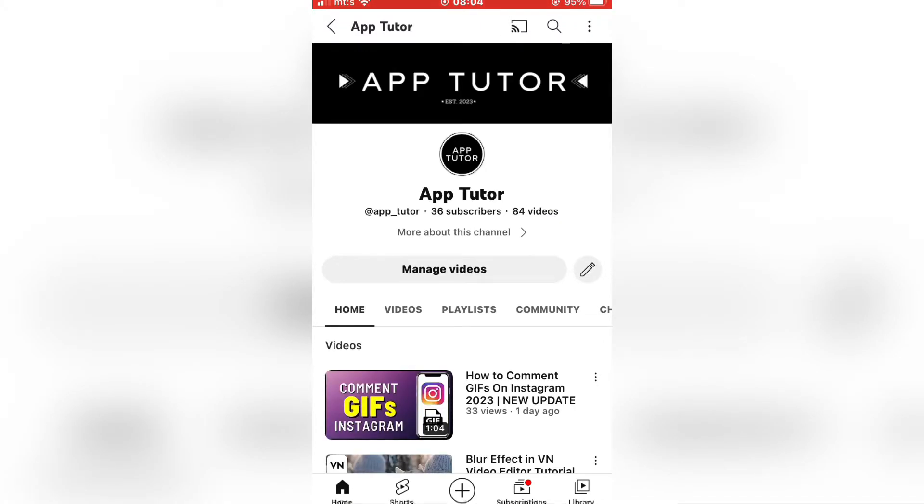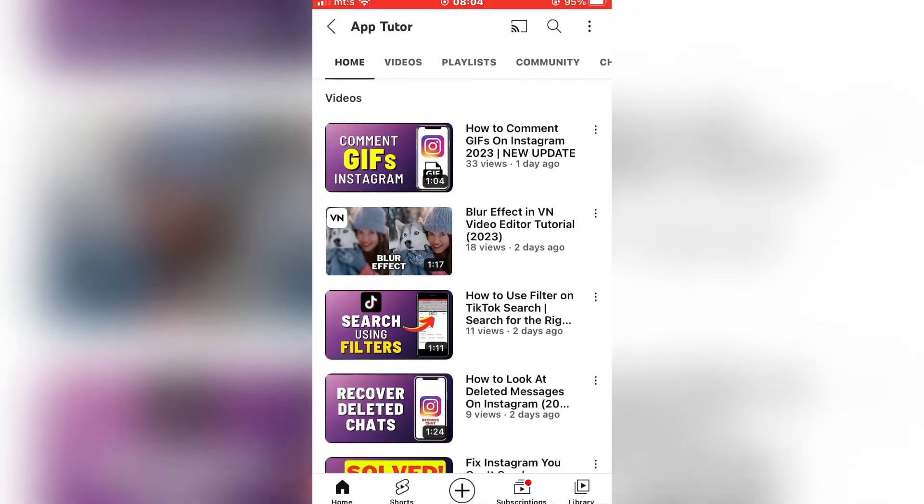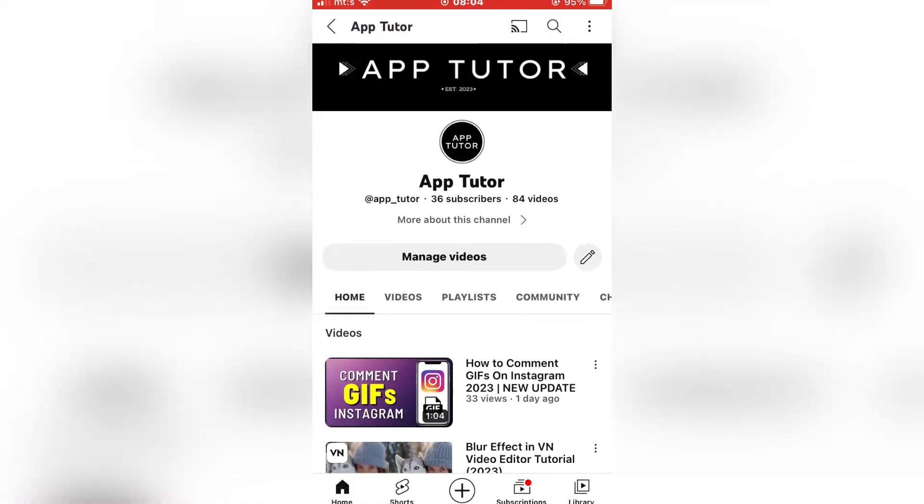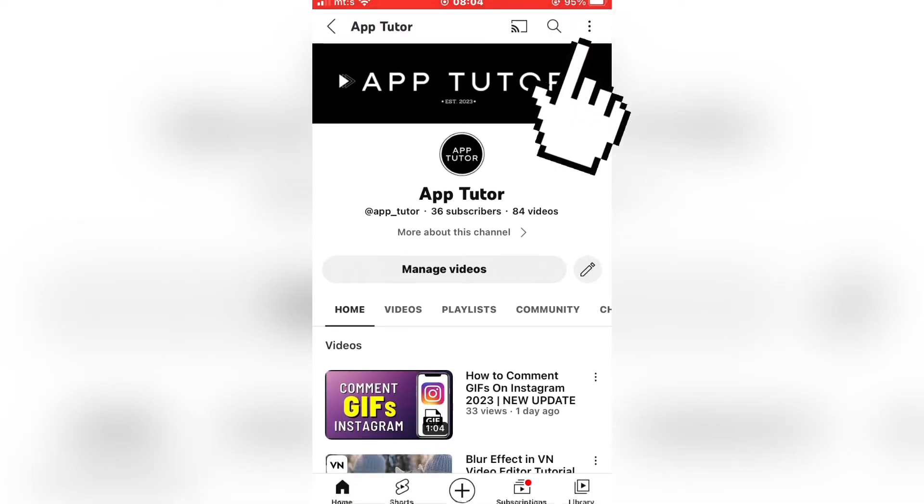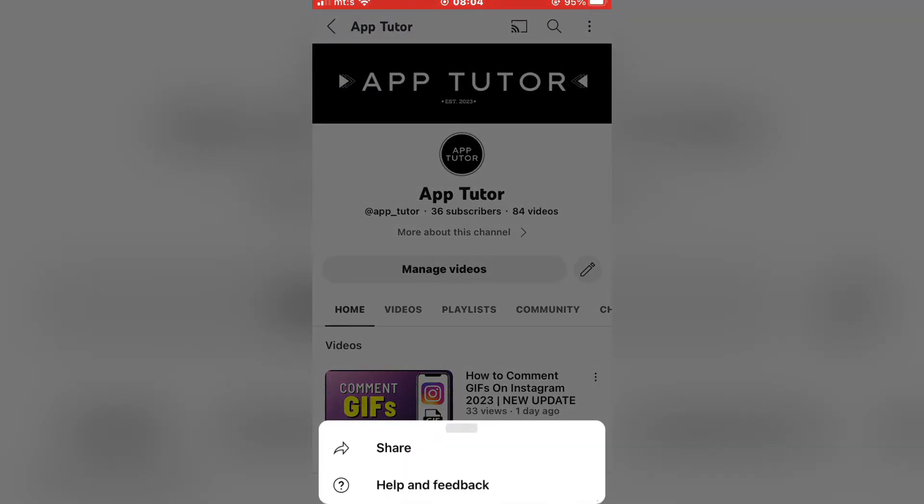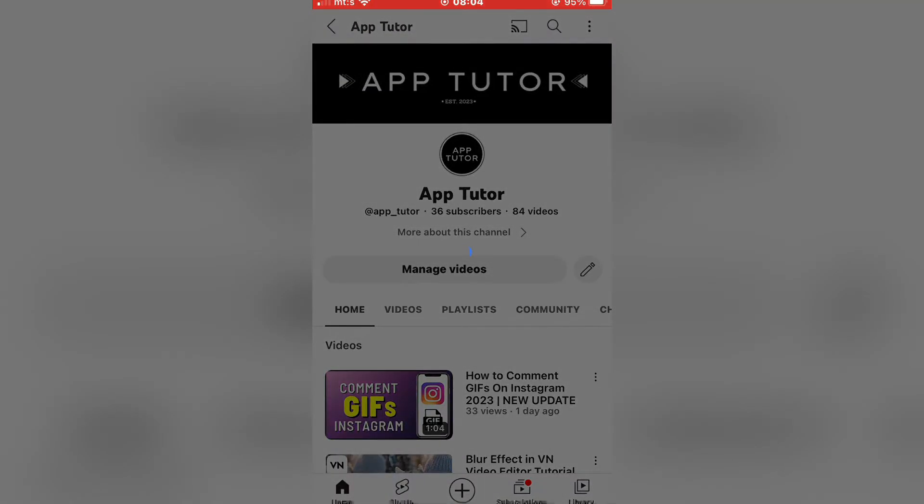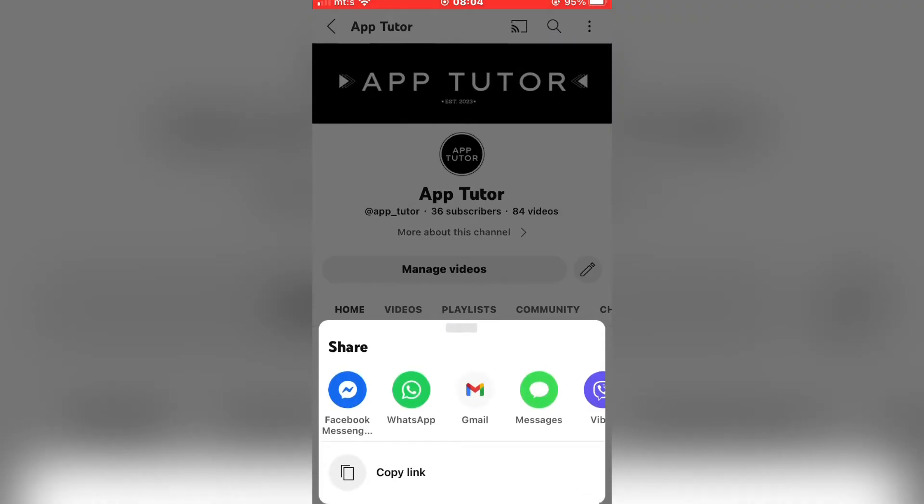In order to get the link, I have to click on the three dots at the top right corner. And then share. Then copy link.